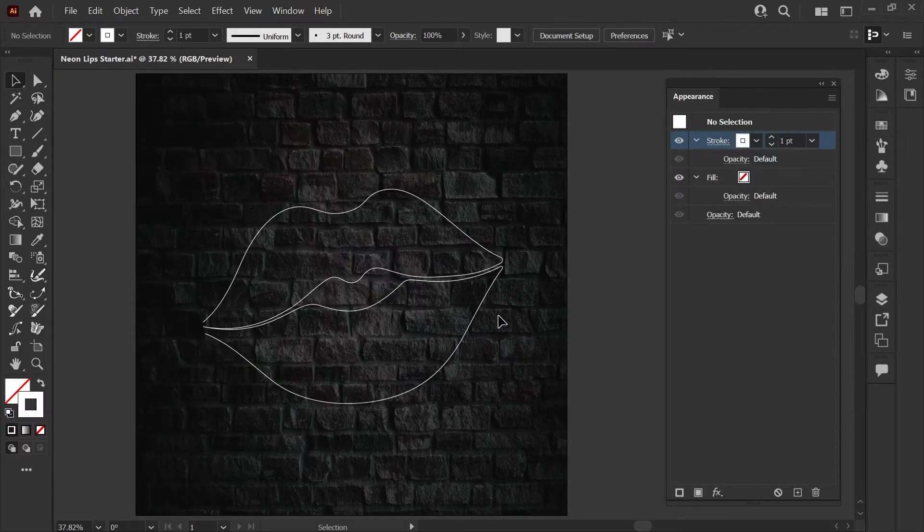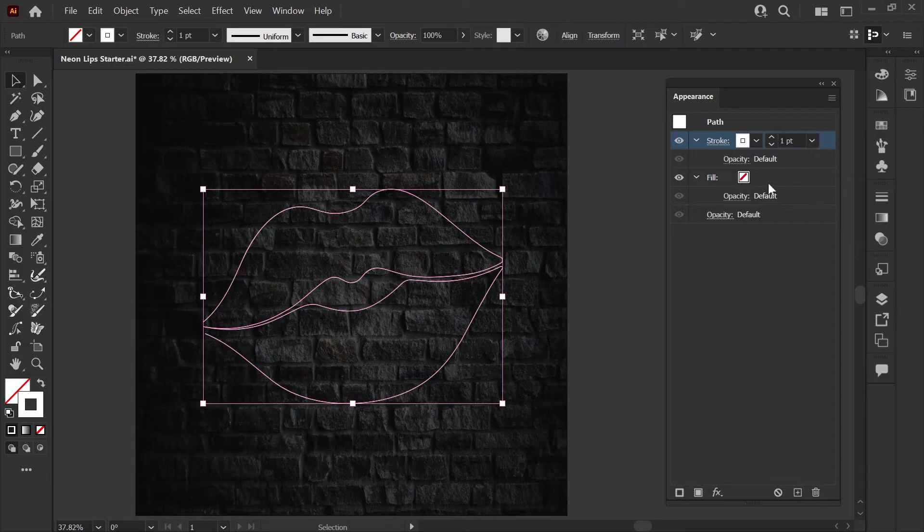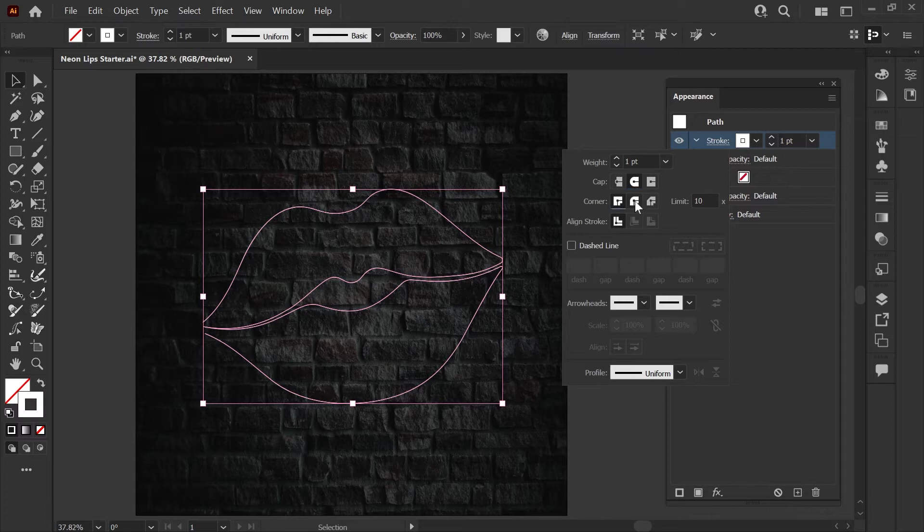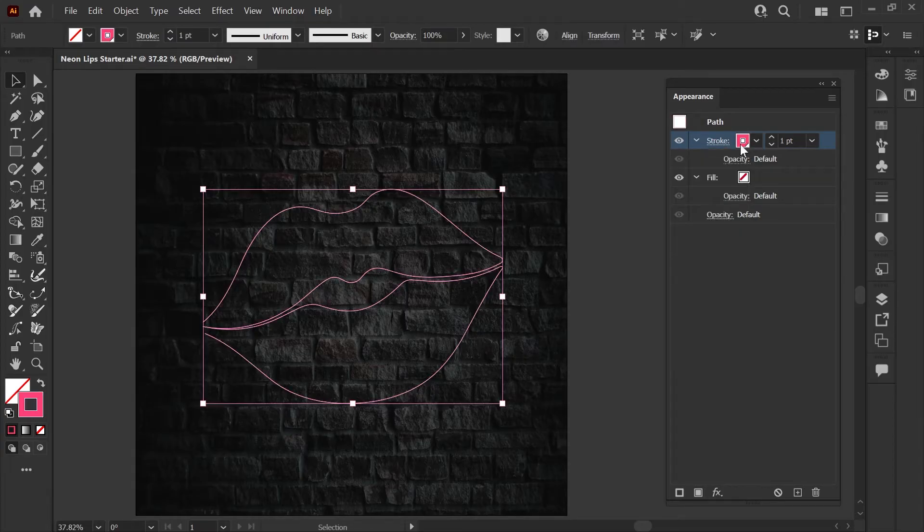The first thing we'll do is select our lip shape here. You can see that it has one basic stroke and no fill. We'll start by just selecting this first stroke and we're going to round the corners and the end caps so that we have more of a neon tubing effect as we build up our strokes. Next click on the color swatch in the stroke layer and choose the global swatch that we built.